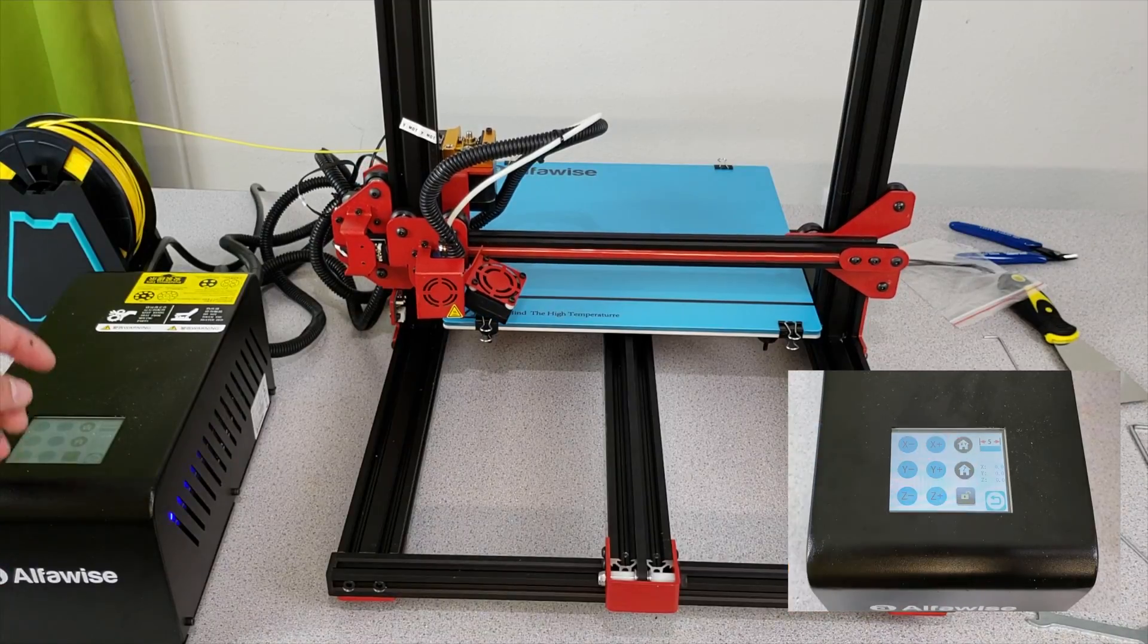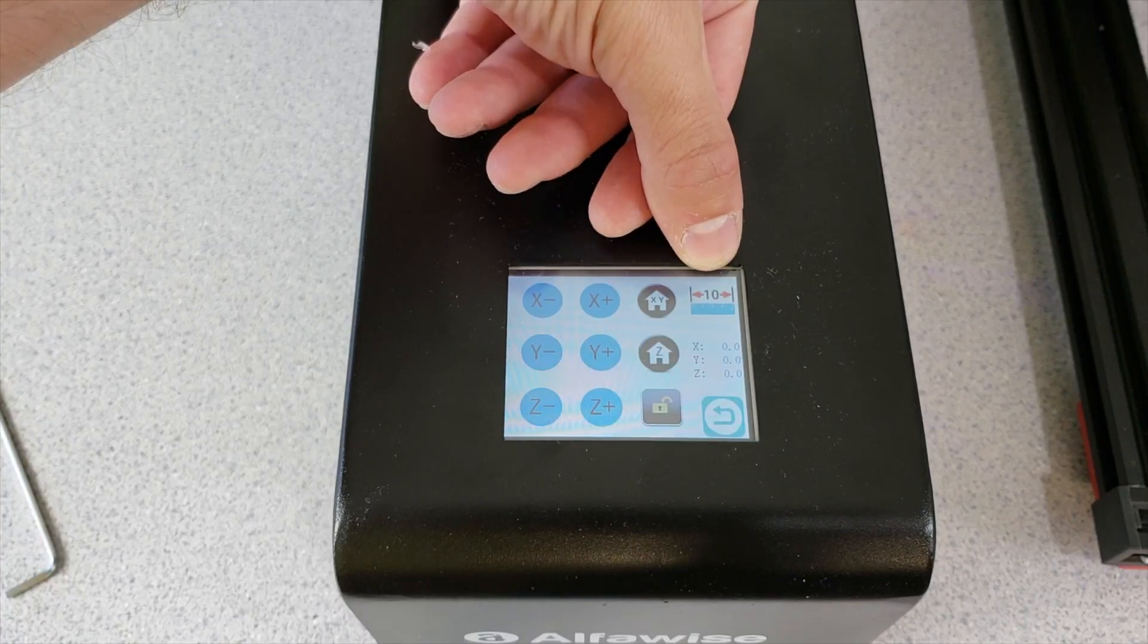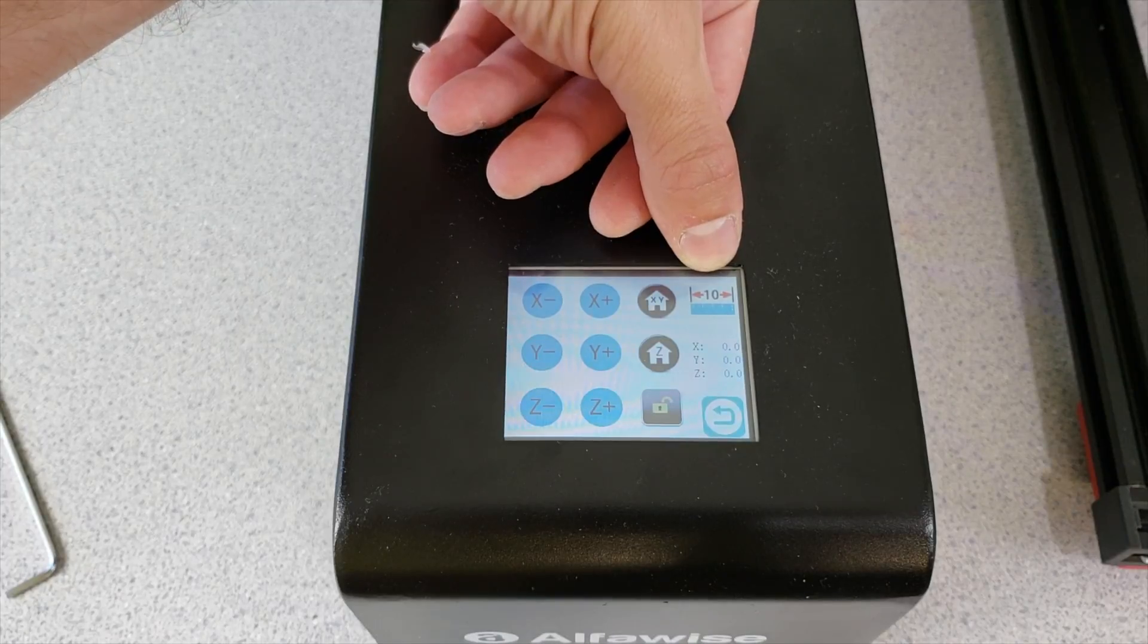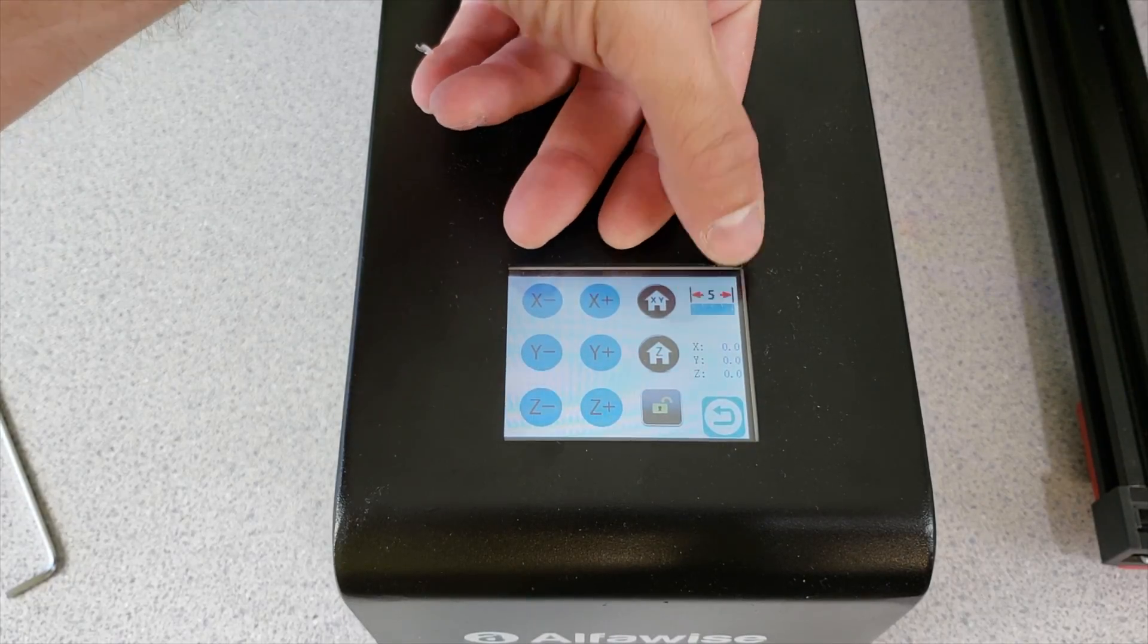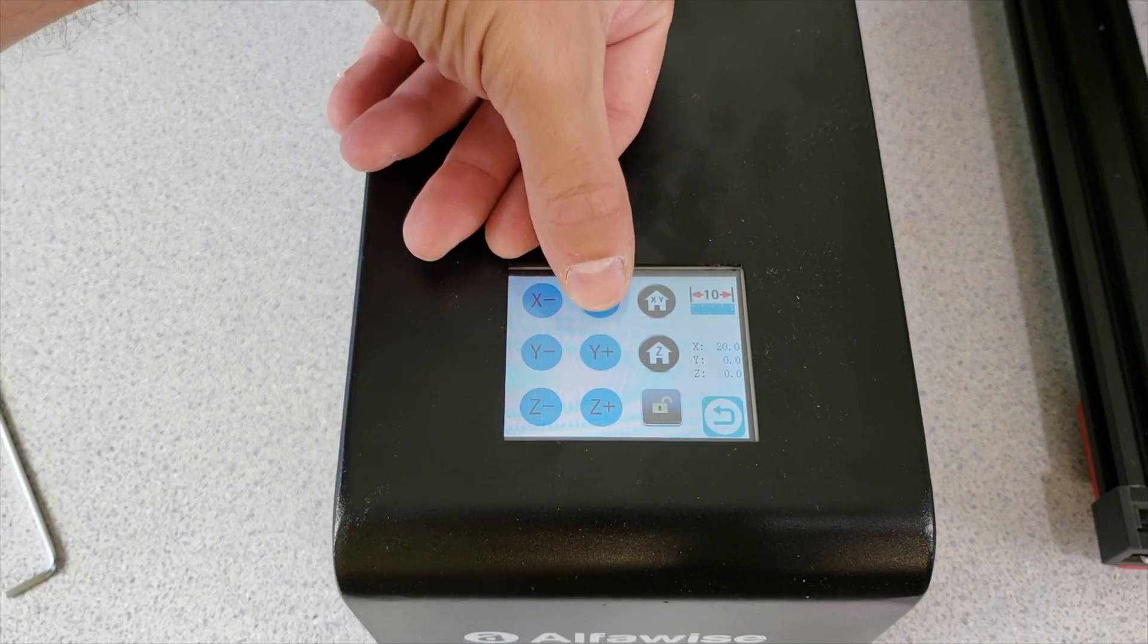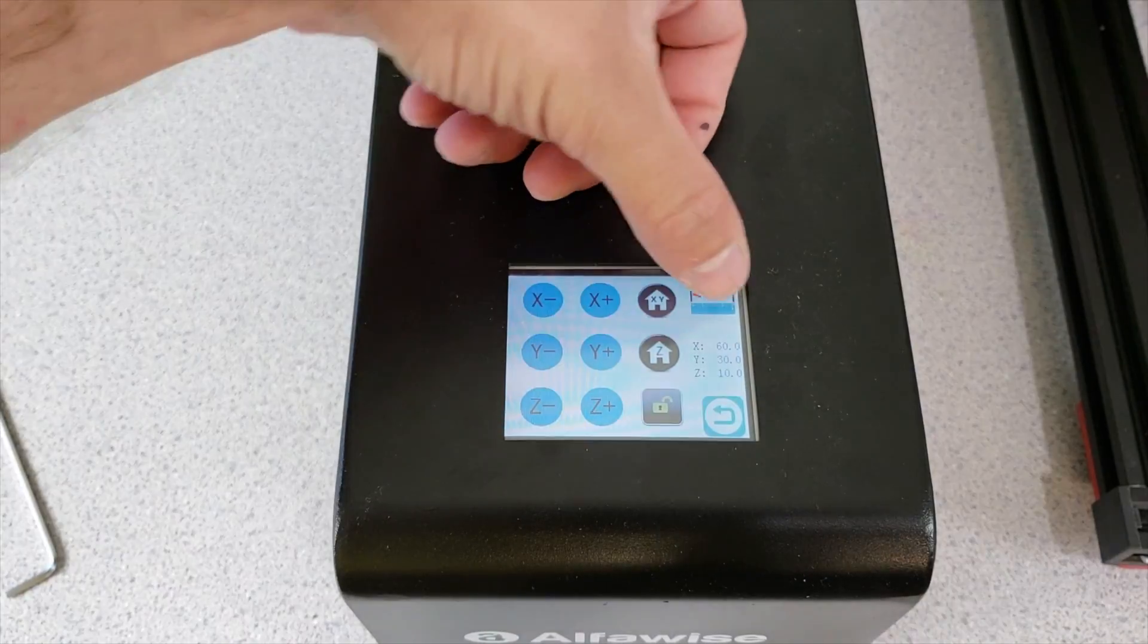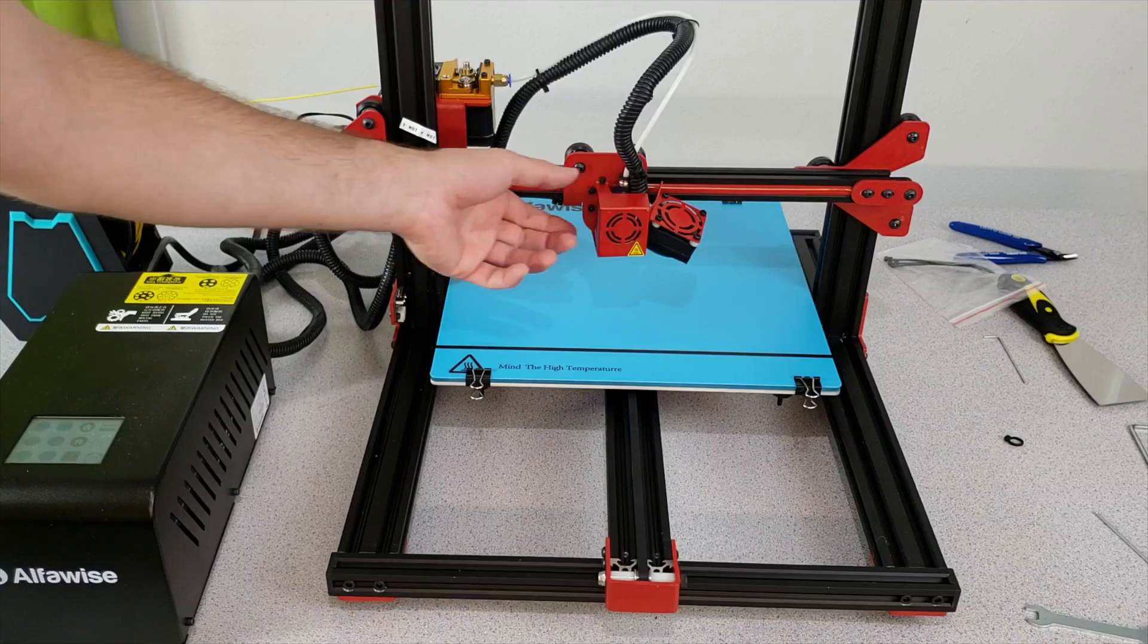When you click the Z axis home button it homes the Z axis. On the top right corner there is this distance measure where it shows you how many millimeters that each axis will move when you touch them. So when I press X axis it will move by 10 millimeters. You can change it to 1 millimeter and make 1 millimeter increments too.